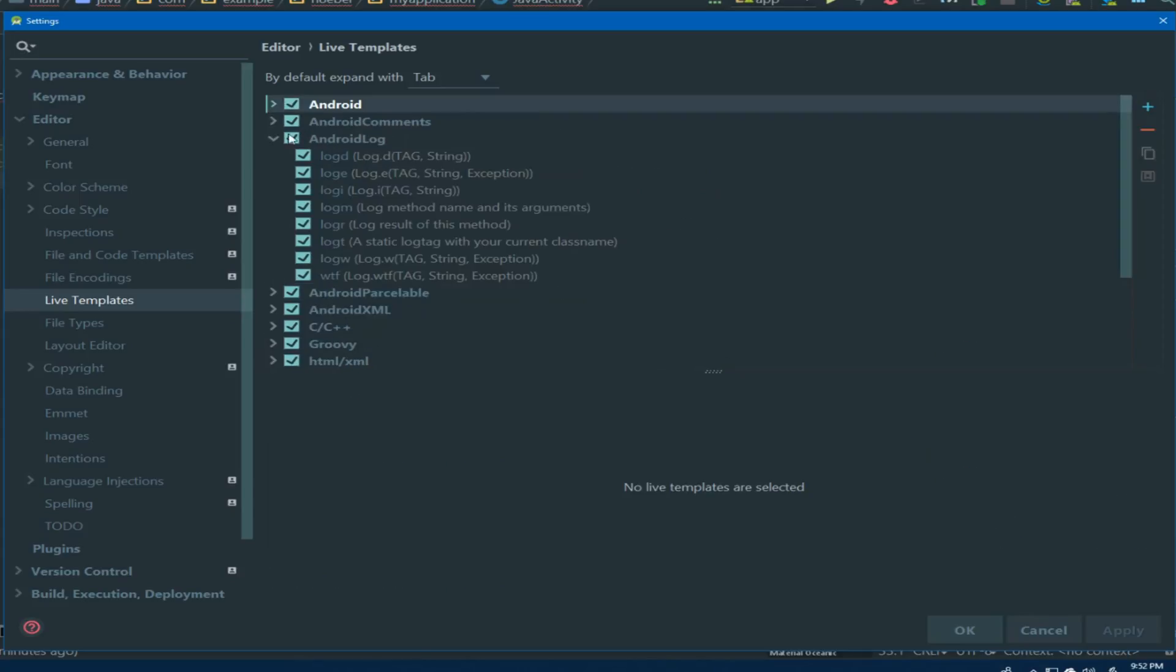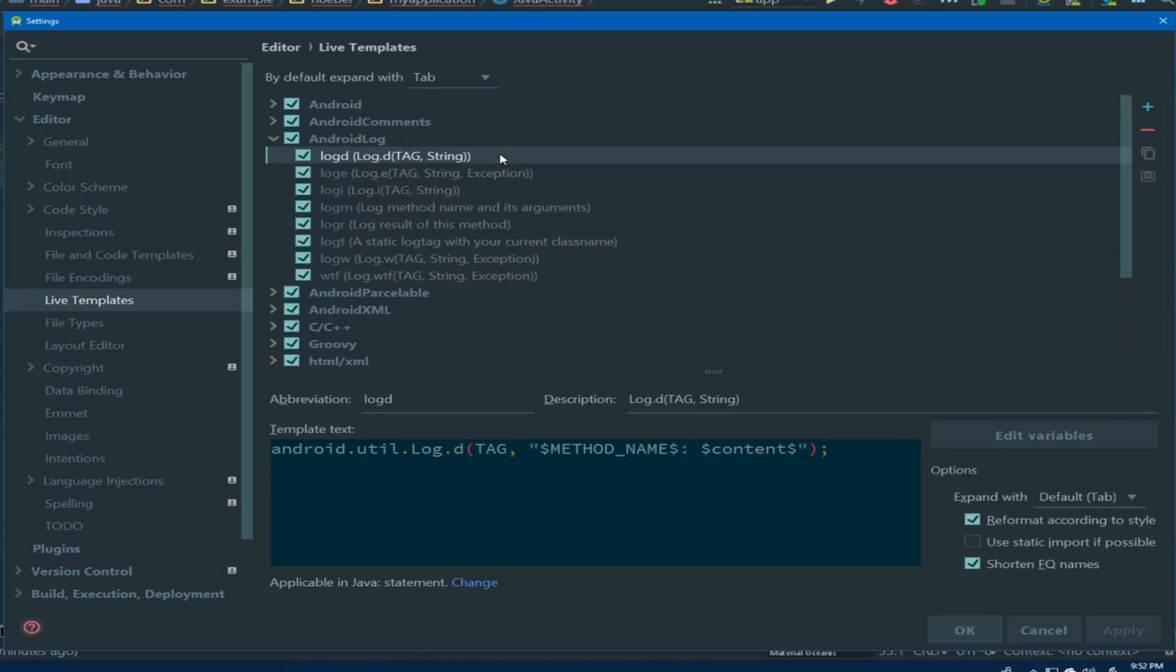If we navigate down to the Android log section, we can see the various log templates that we looked at in action earlier.